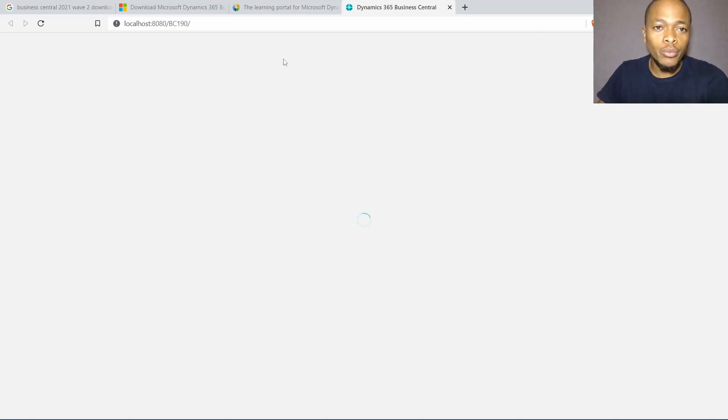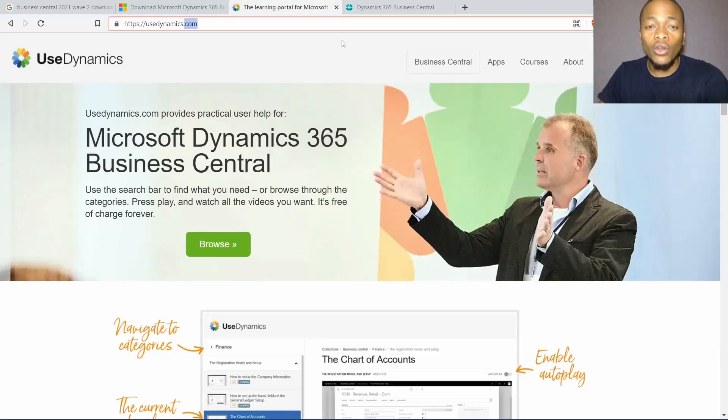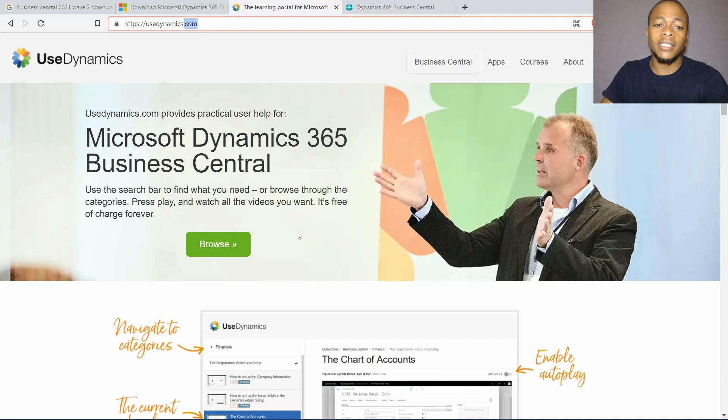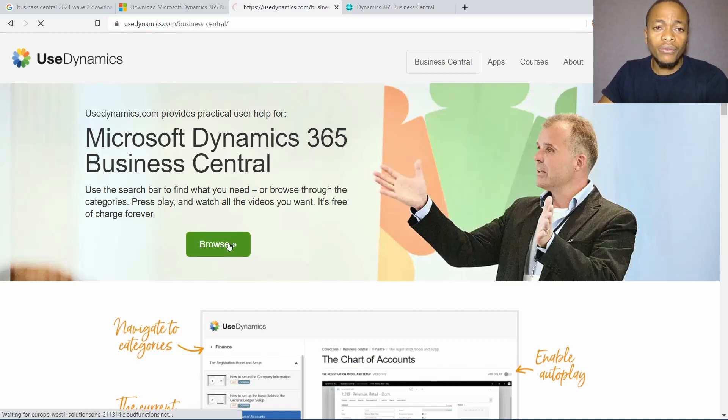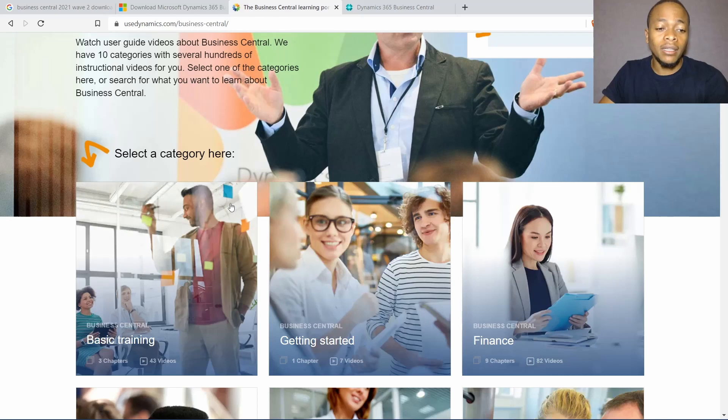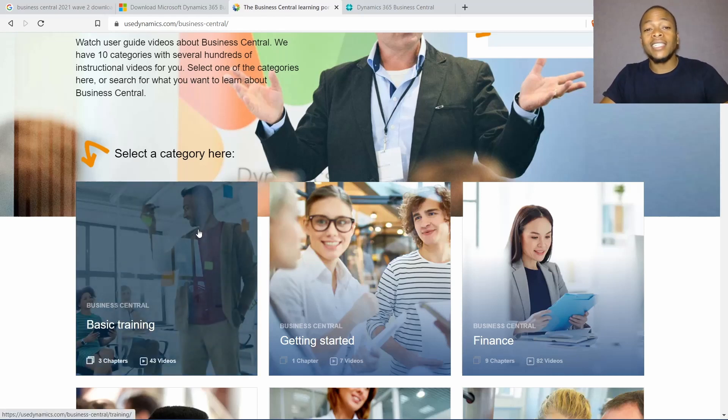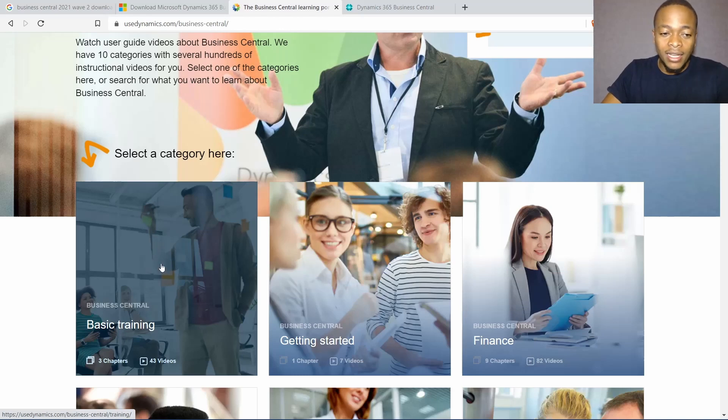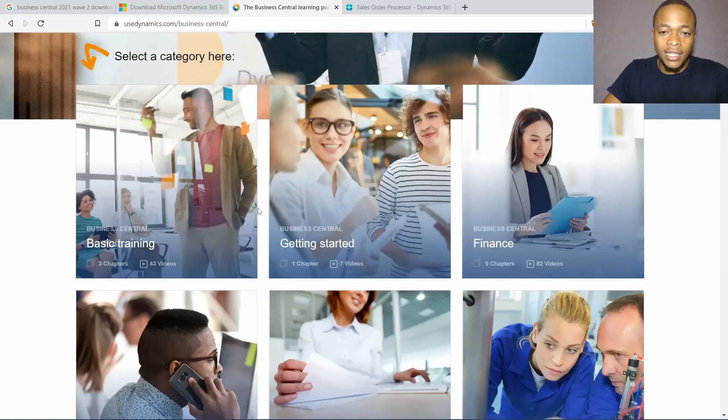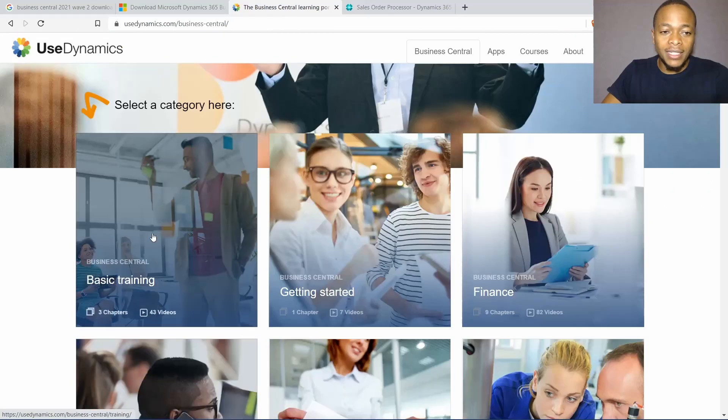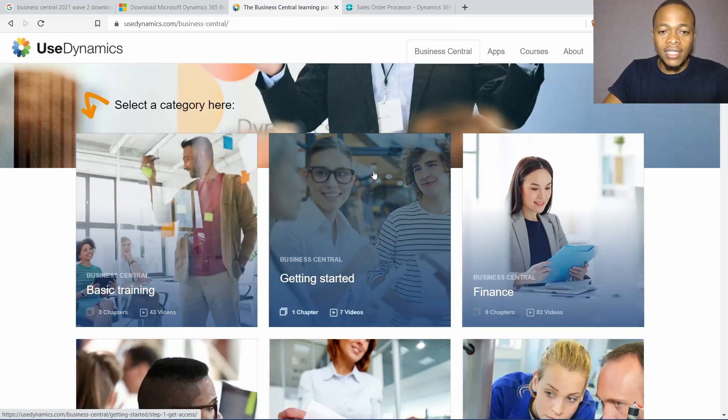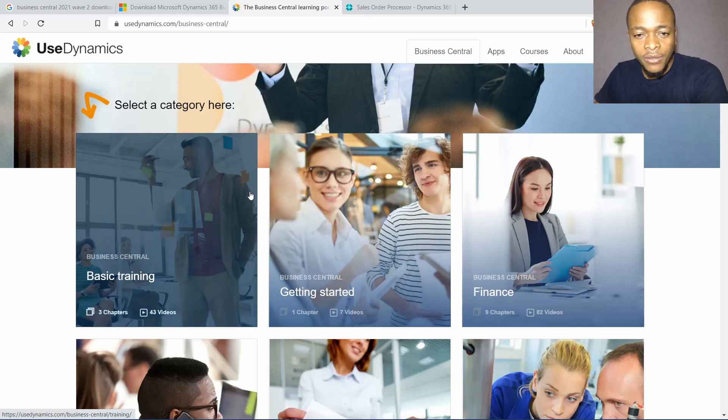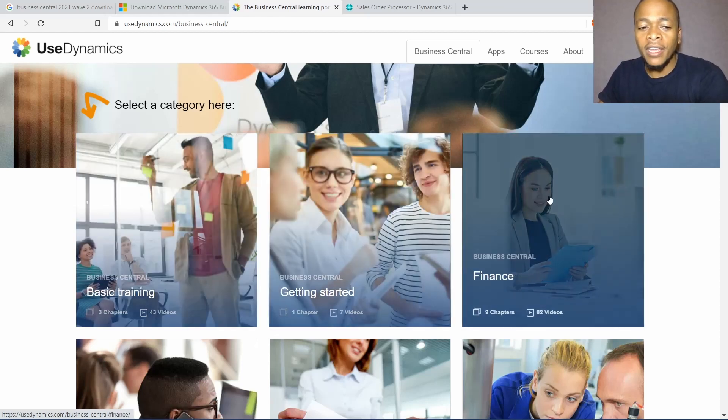Go to usedynamics.com. This is the site that will teach you the functional part of Business Central because Business Central is about extending the application. So an understanding of the functioning of the application will be key because when you extend, your extensions will be high quality extensions since you have understood the base application how it works. When you browse, you can see there are so many videos here, but the ones that I suggest you go through are these first three videos: basic training, getting started, and further finance. That one will be enough to give you an overview of the web client.